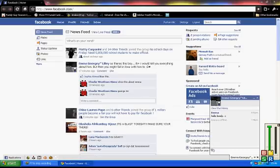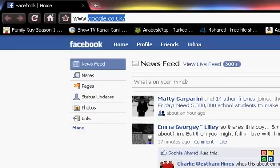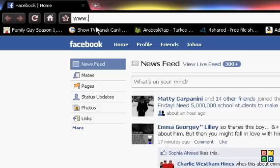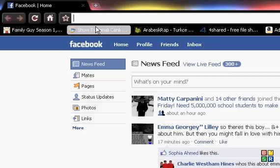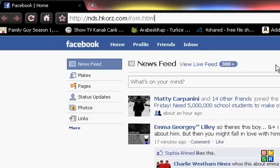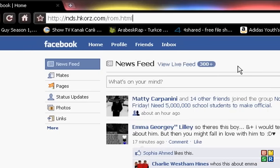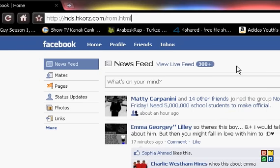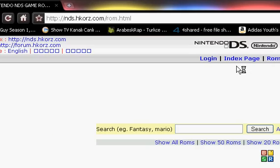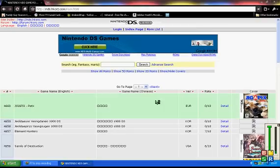So we go to www.nds, no. One minute, something like that, NDS HKR, it will be in the description. Click it, then this website will pop up.